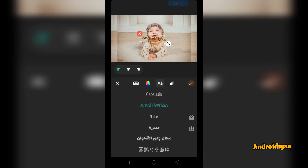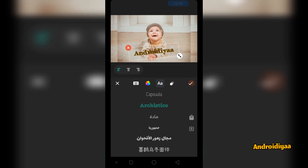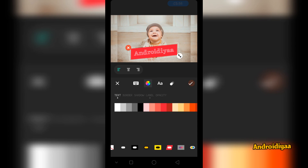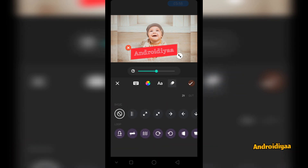You can also change the size of your font or text. Then we have an option to change the color. We have different styles available as well. You can also add in and out animations — here you can see this is the in animation, then tap on out and you can choose an out animation.